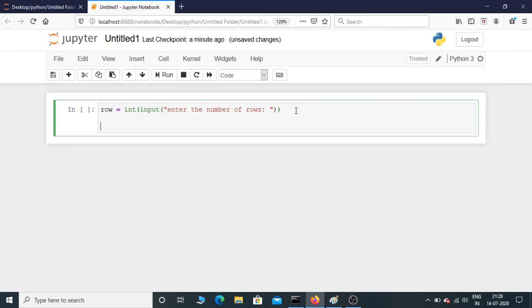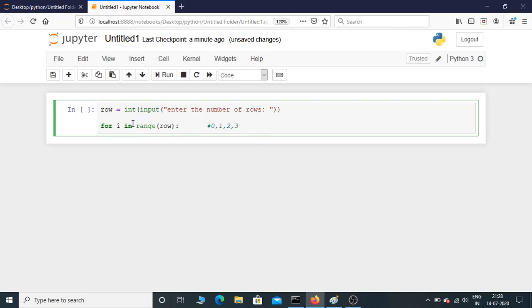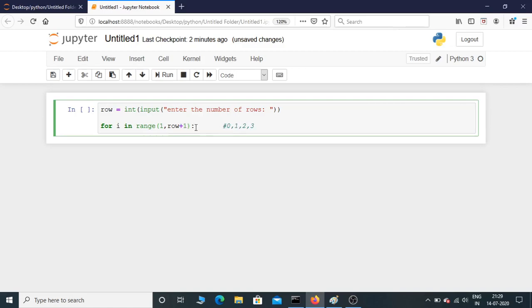Now let's put a for loop: for i in range row. Here you need to understand the range function. If the user gives input as 4, it starts from 0, 1, 2, 3 and ends at 3, that is row minus 1. If you want it to start from 1, you need to give a start value as 1. And if you want it to end at 4, you need to put row plus 1. I'm just going to leave it as 0, I'm not going to give any initial value.